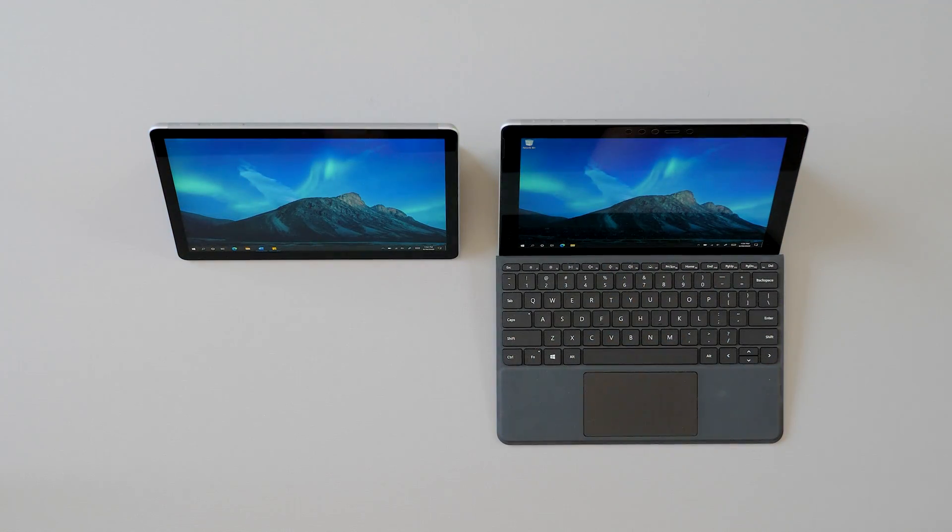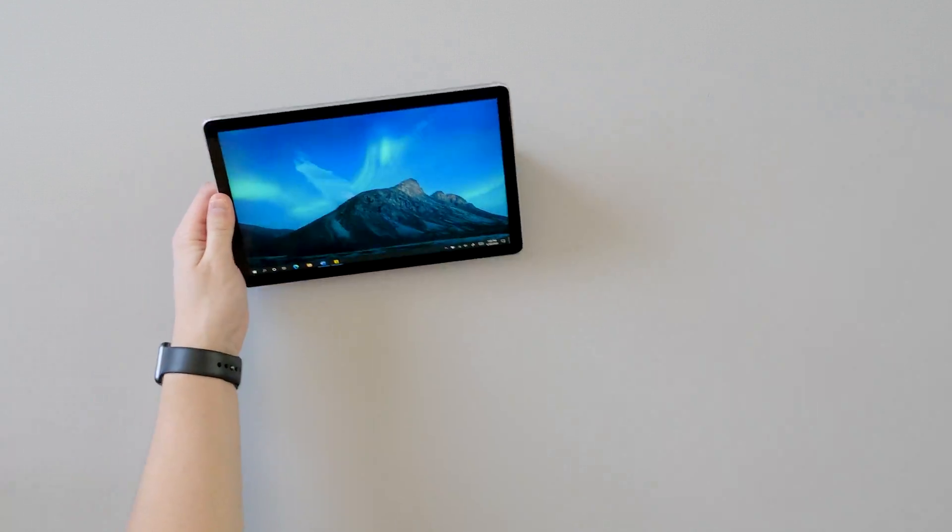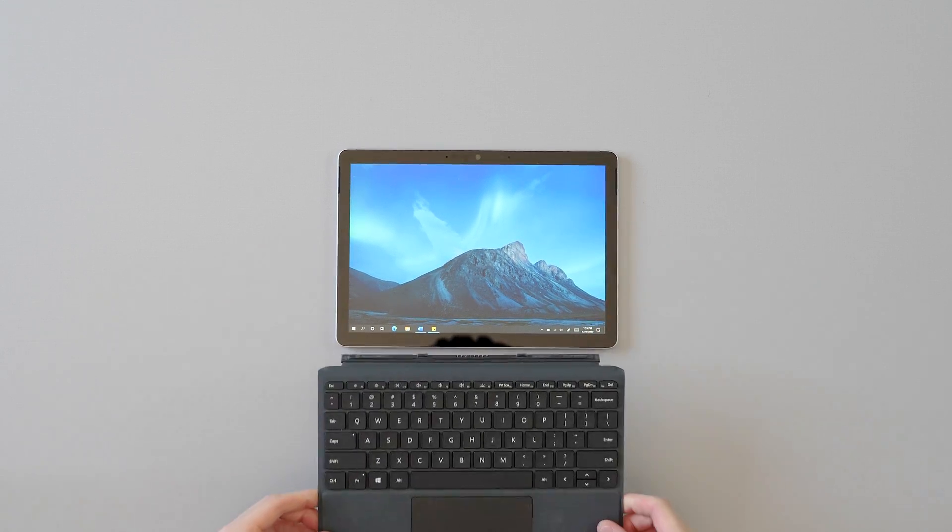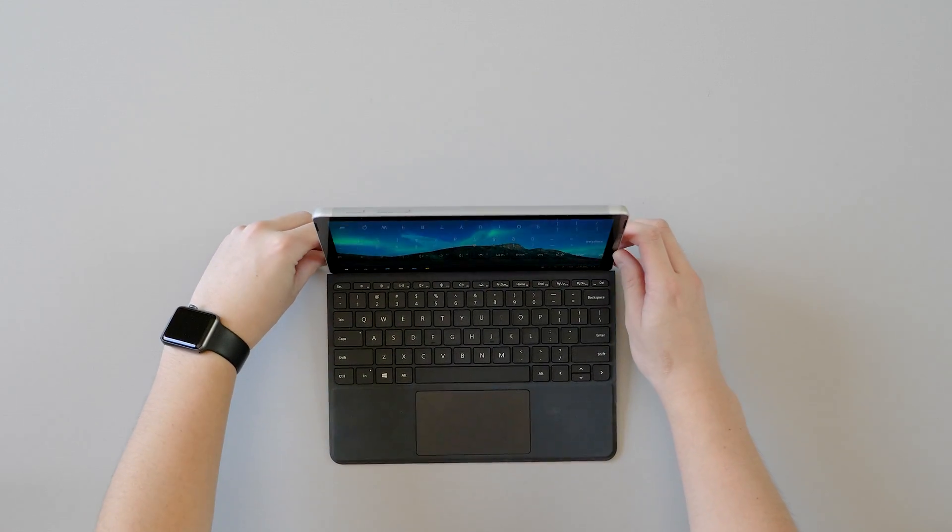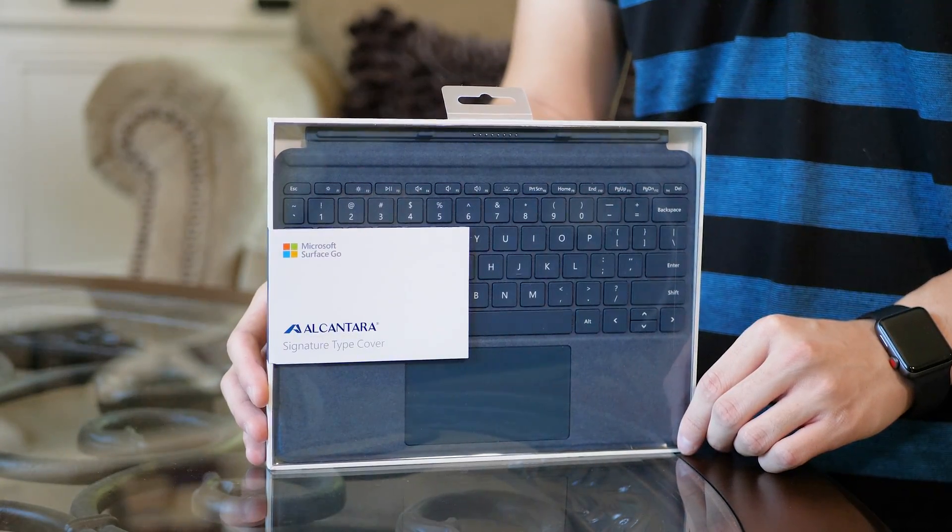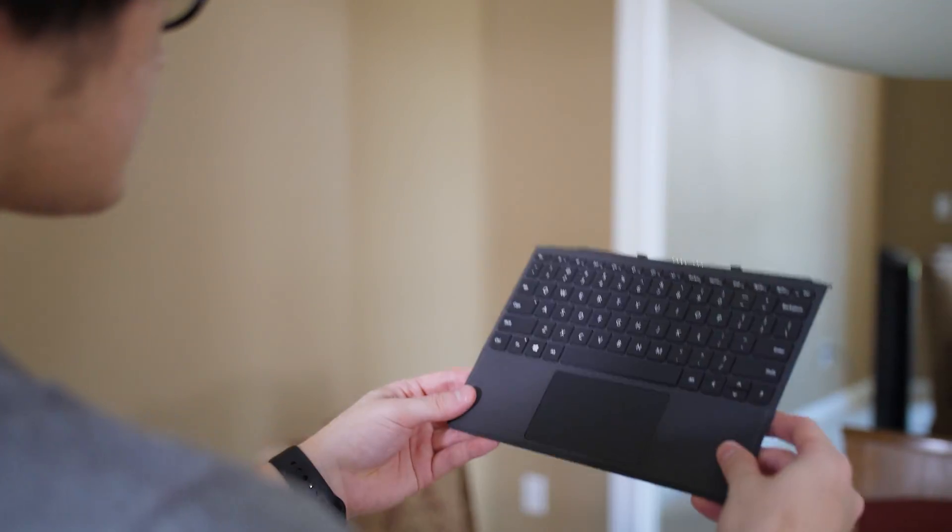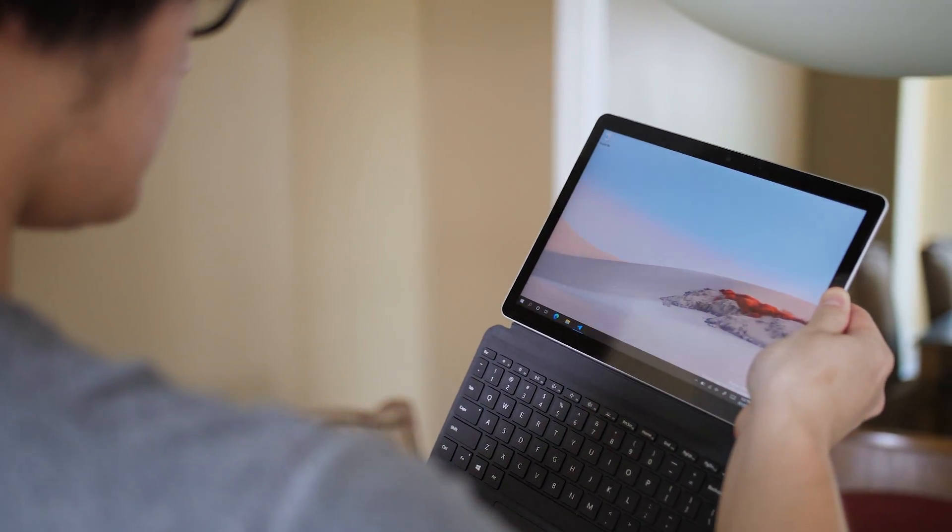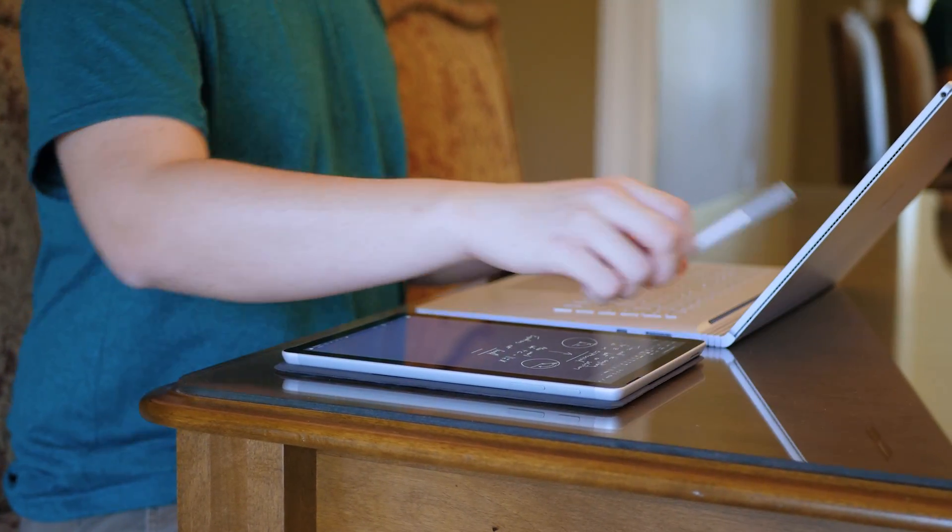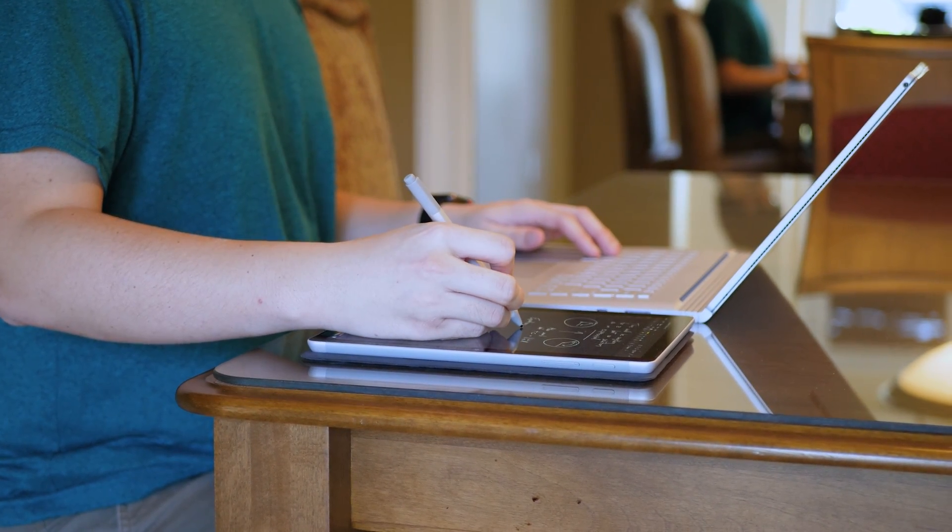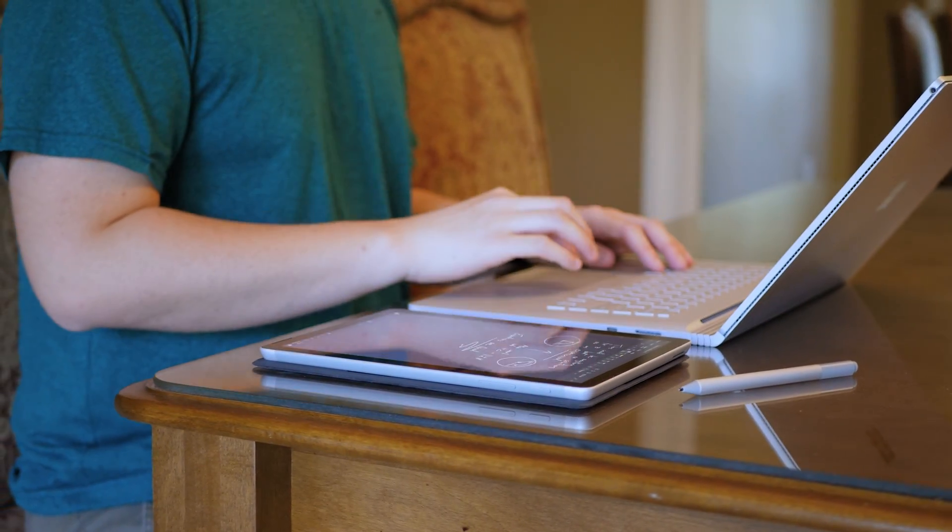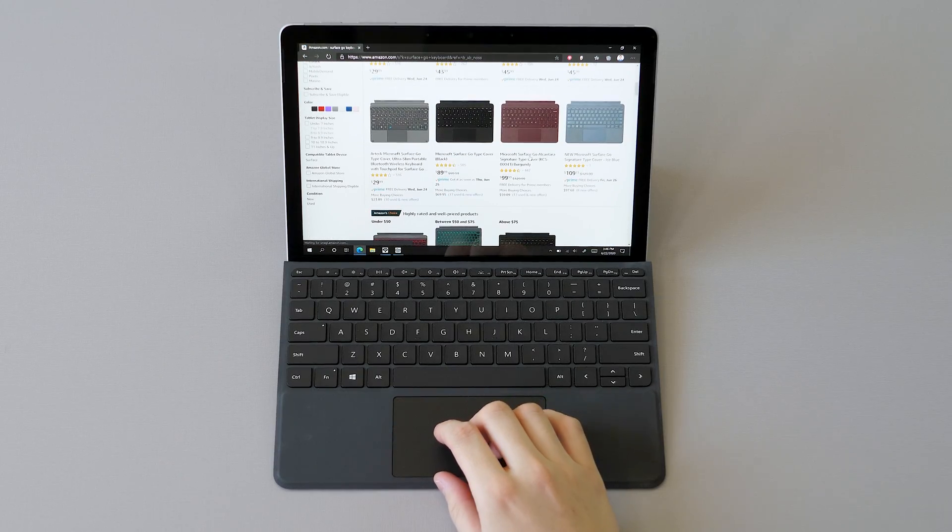So the Surface Go 2 is marketed as a tablet first and laptop second. But to get the most out of your Surface Go experience, you may want to consider purchasing a Surface Go type cover for your Surface Go 2 because this device is great as a laptop, but not so much as a standalone tablet, quite honestly. This black microfiber type cover that I have here is about $100 here in the US, but if you want to get one of those colored type covers with that nice Alcantara material, you'll have to pay like $30 more for those. To keep costs as low as possible, you may want to go with the black microfiber Surface Go type cover, since it's the cheapest one that Microsoft offers.